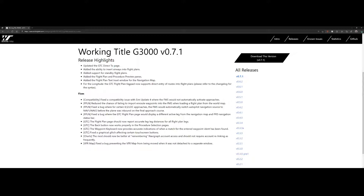For the Longitude aircraft there's one specific feature: the GTC flight plan keyboard now supports direct entry of routes in the flight plans. The syntax isn't fully clear yet — I'm looking through the changelogs to find out exactly how that works, and I will post a video once I've figured it out.